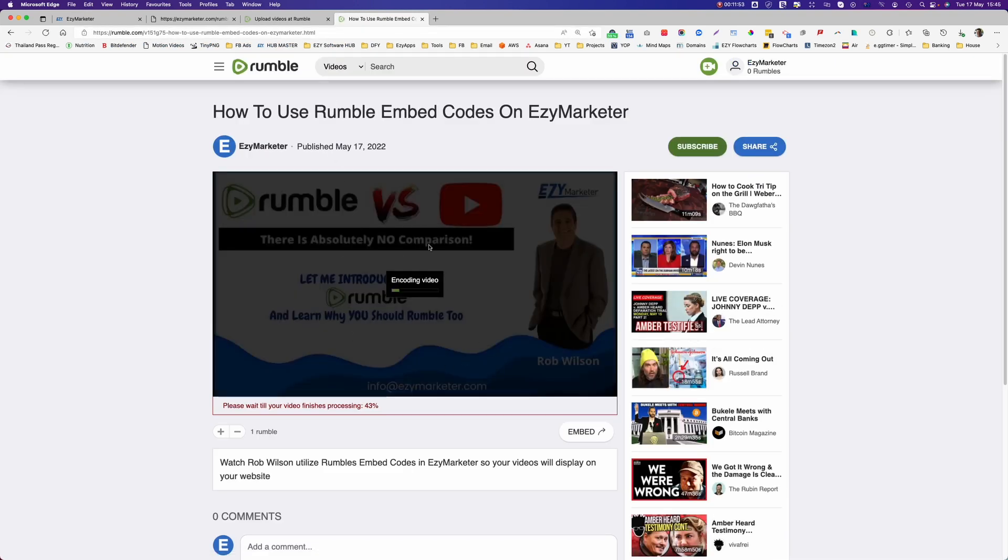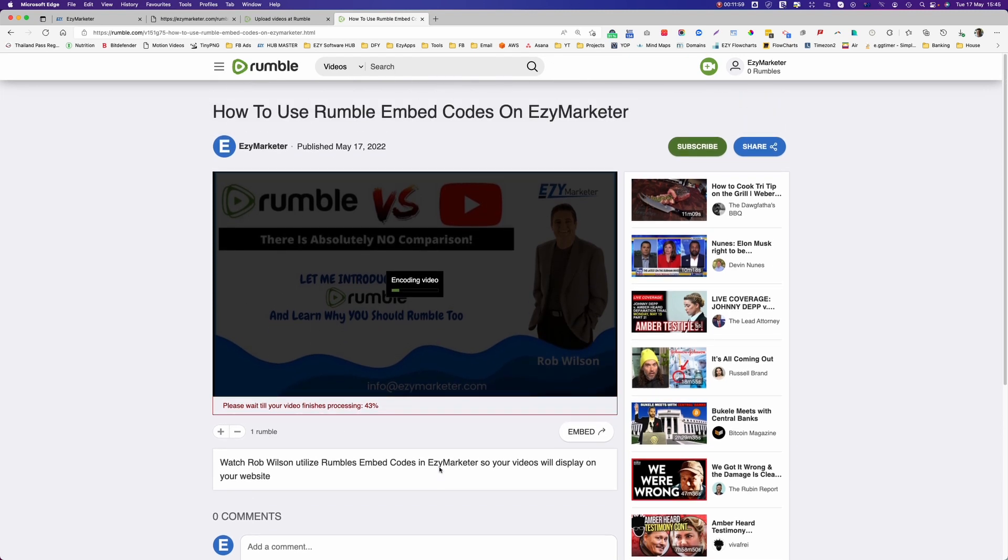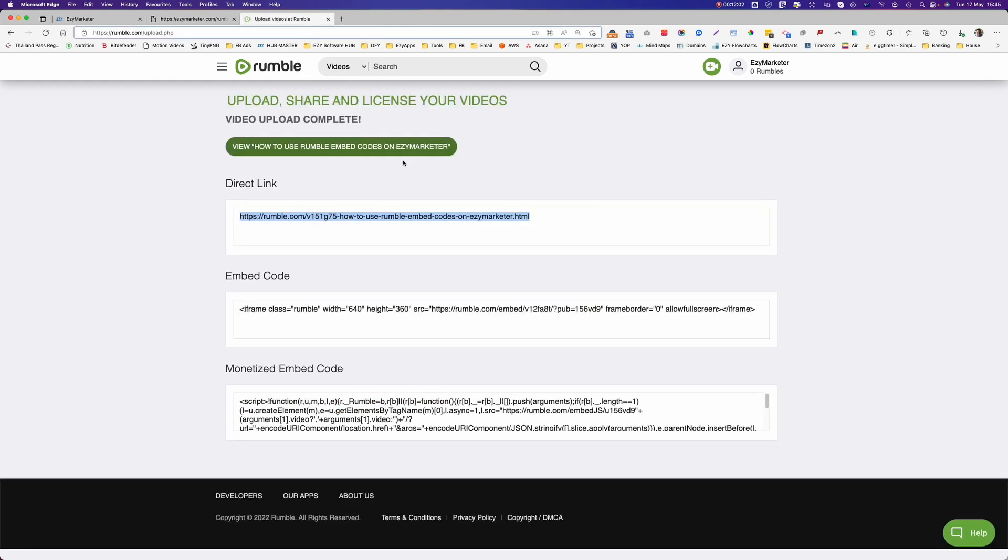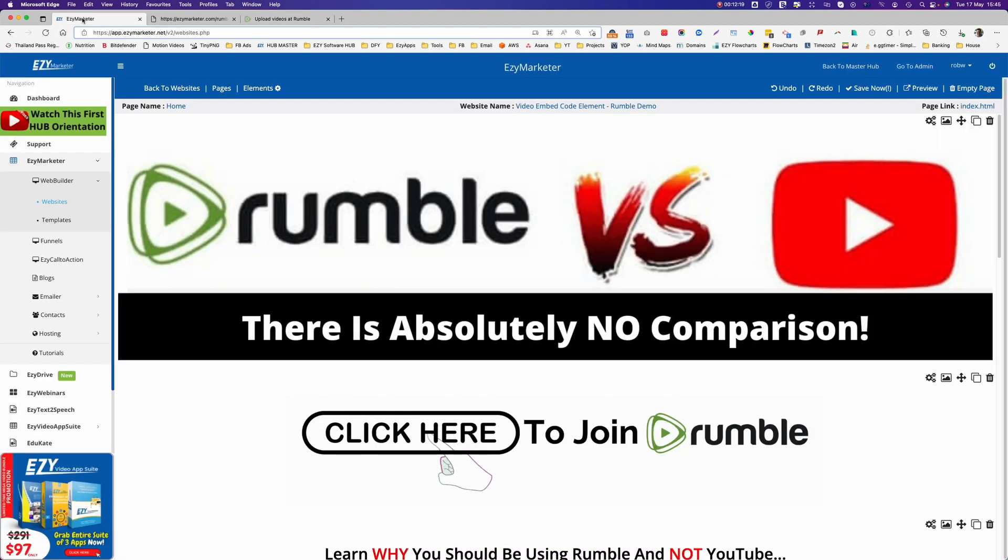It's still encoding the video but we can see in the background there that there is the video that's going to be uploaded to Rumble. So we come back to our codes again. That's an embed code to embed into your website, and if you want to actually earn money out of the videos that are embedded in your website, well then you grab this one here on the bottom. So I'm going to grab that now and now I'm going to come back to my EasyMarketer.